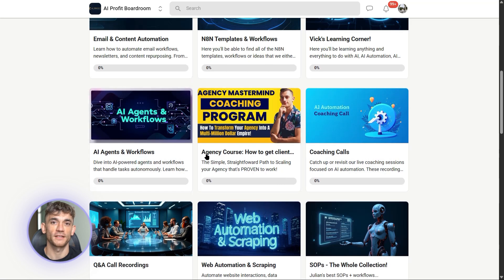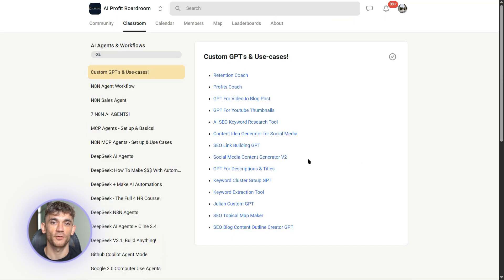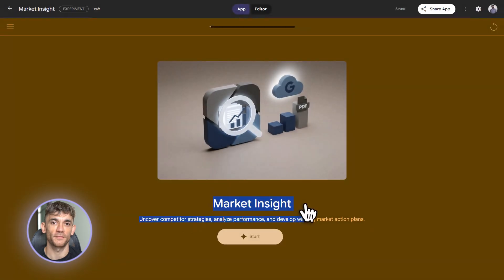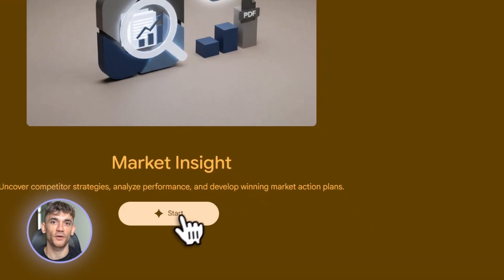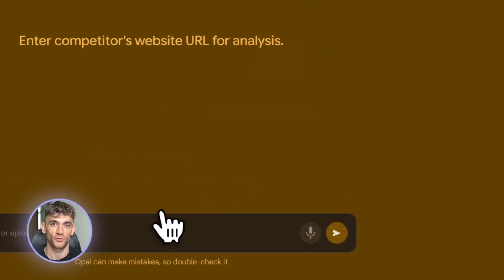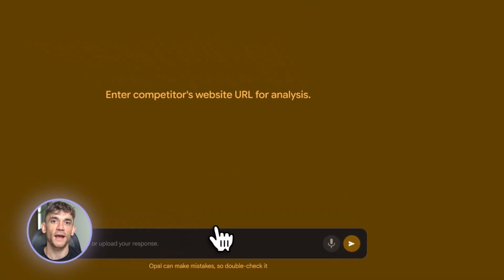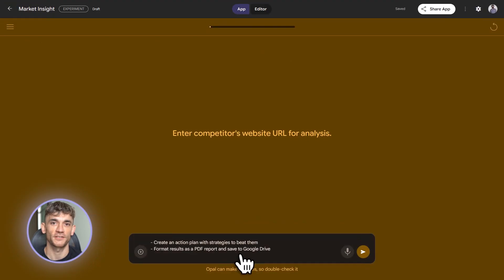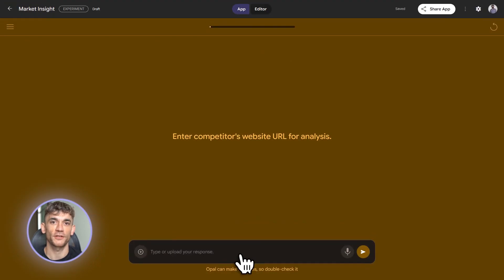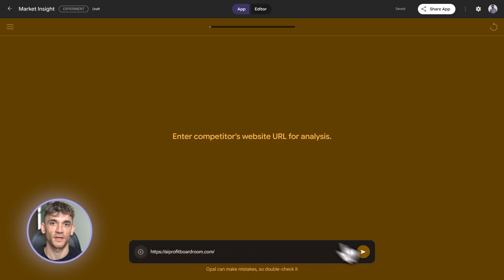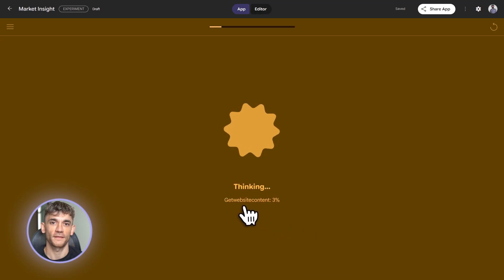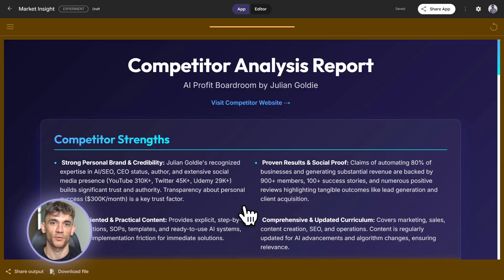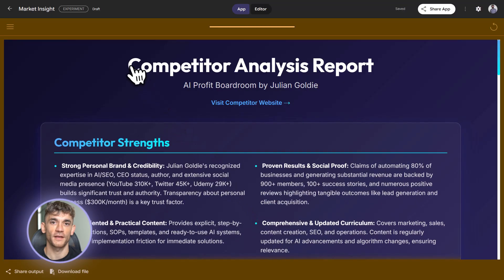Now let's get into expert level. This is where the magic happens. This is where you're not just using Opal. You're building actual products with it. You're automating entire business processes that used to take your team hours. Expert level is about three things. Advanced integrations, complex logic, and prompt engineering. Let me break down each one.